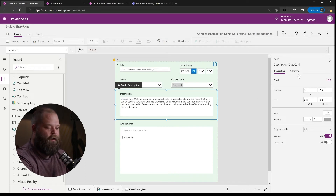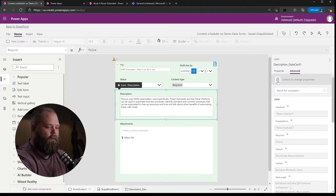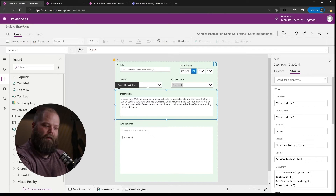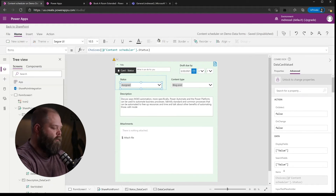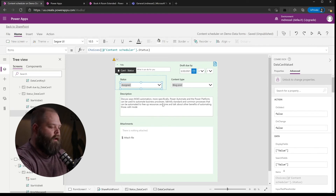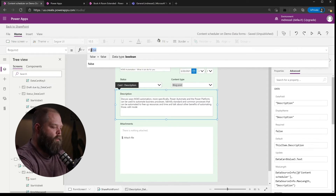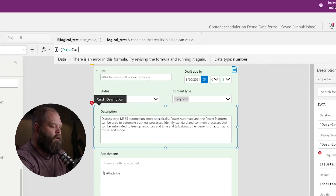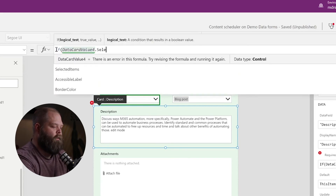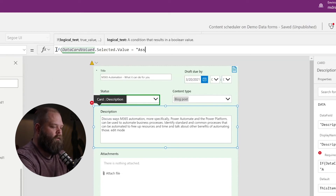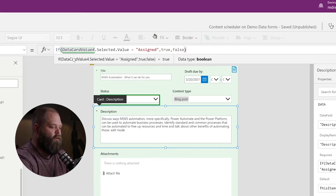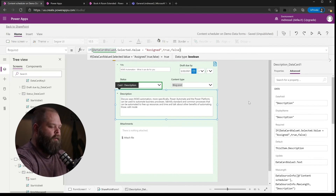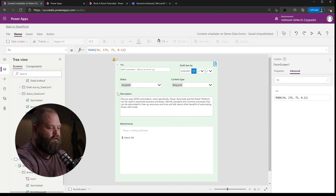First, we need to unlock this data card in order to make changes to it. The next thing I want to do is understand what the name of the Status control is — I've selected it and looking over here, it's DataCardValue_for. Now if we go back to our Description data card and our Required property, we can say: if DataCardValue_for.Selected.Value equals Assigned, then it's required; else it's not. Something simple like that makes it required in that particular scenario. Right away in design mode, you can see the little star next to Description. Because we're set to Assigned — if we put this into run mode and flip it back to Planned, it's no longer required.